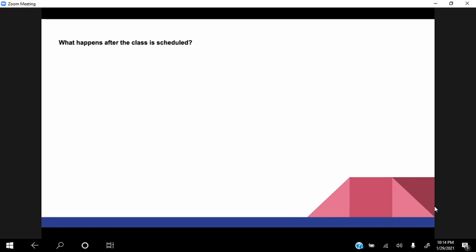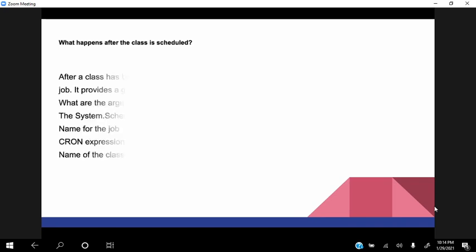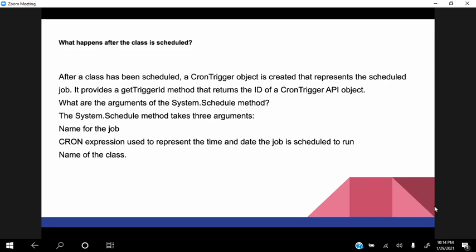Okay, what happens after the class is scheduled? I'm not sure, can you help me with this? Yes sure, so once it is scheduled, basically there is an object called CronTrigger, so that is created which represents the scheduled job. Okay, okay. So basically it gets the trigger ID method and the ID of the CronTrigger API object is used.